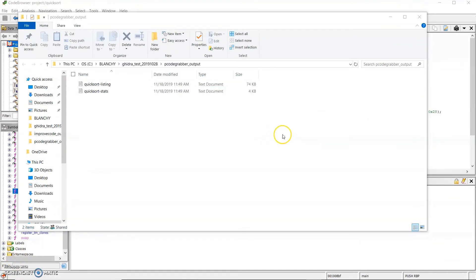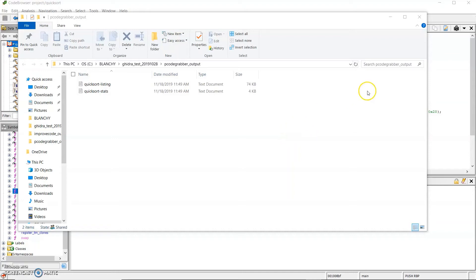The next tool I'm going to demonstrate will invoke an external application, which generates C code, and then the tool will apply the generated C code into Ghidra